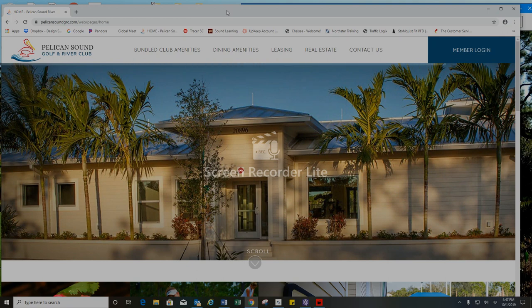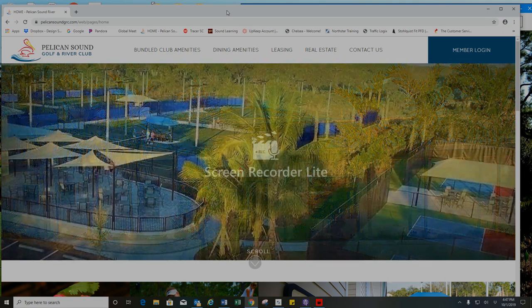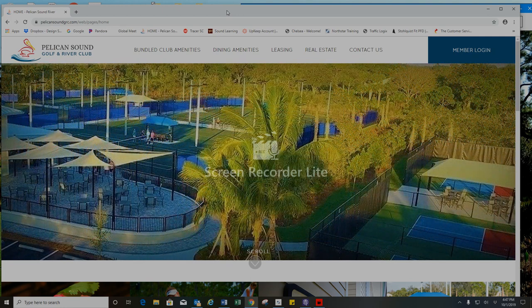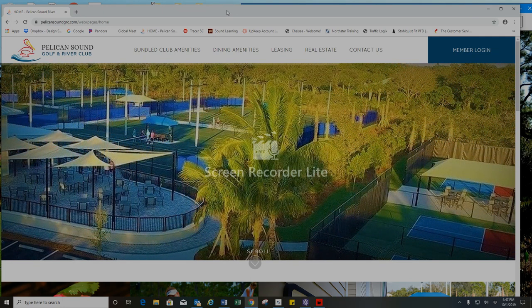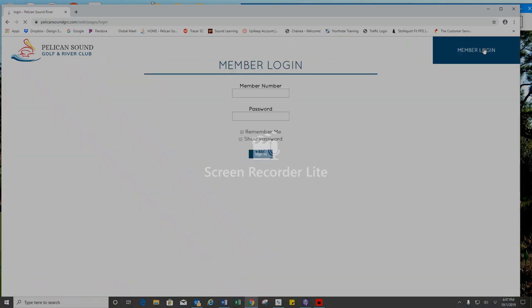You can make your reservations by visiting our member website, pelicansoundgrc.com, and logging in using your member number and password.